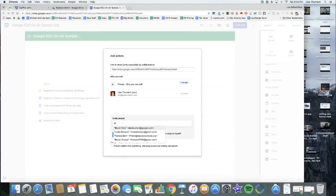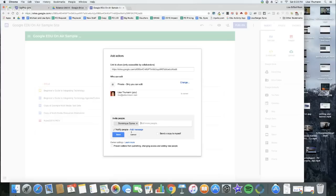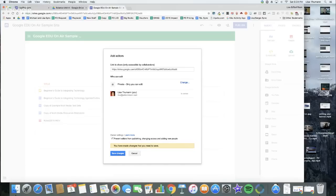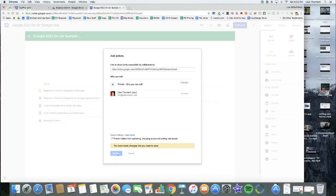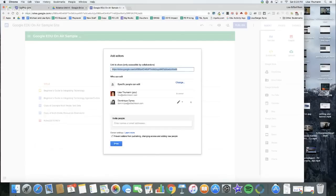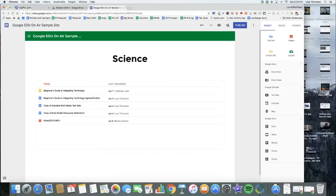I'm going to click Cancel. Let's say I wanted to add Dominique as an editor on my site. Just like with Google Drive, I can send her a message, and I can prevent Dominique from publishing the site, changing access to the site, or adding other editors. I really love that feature. I'm going to click Save and Send, and Dominique will get an email from me.